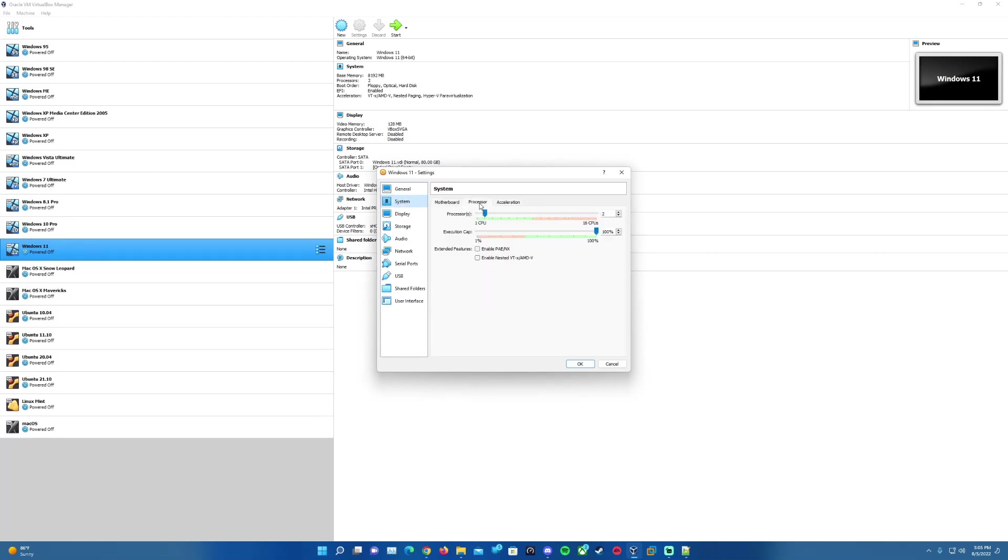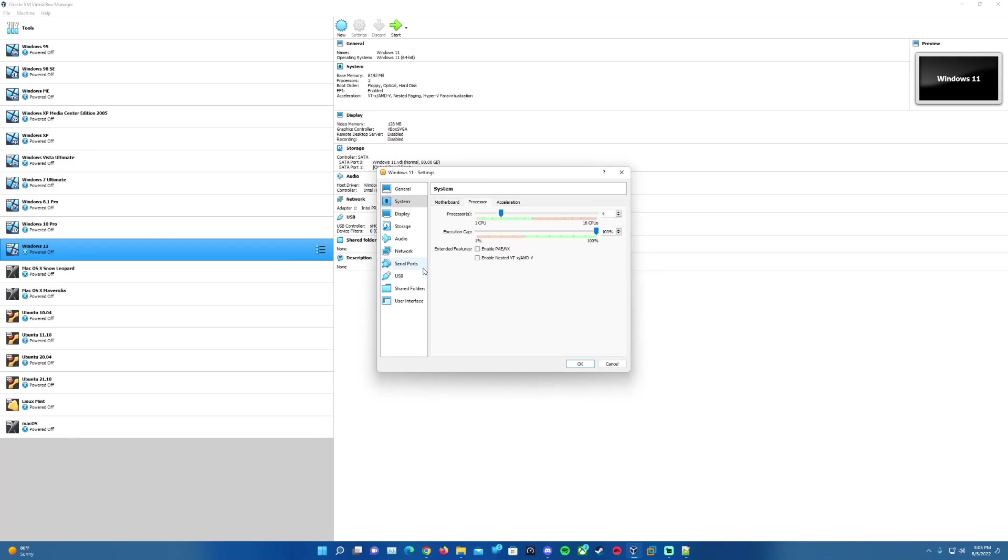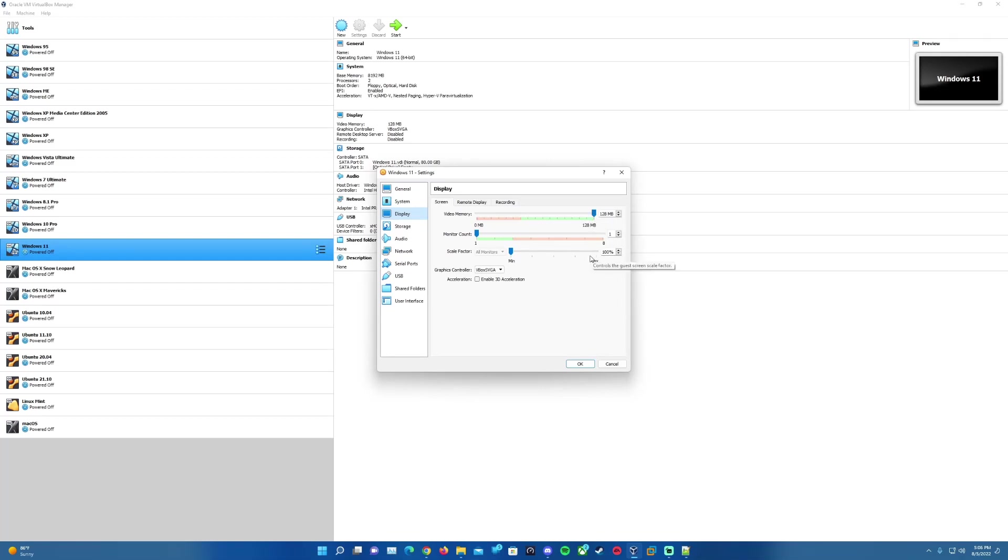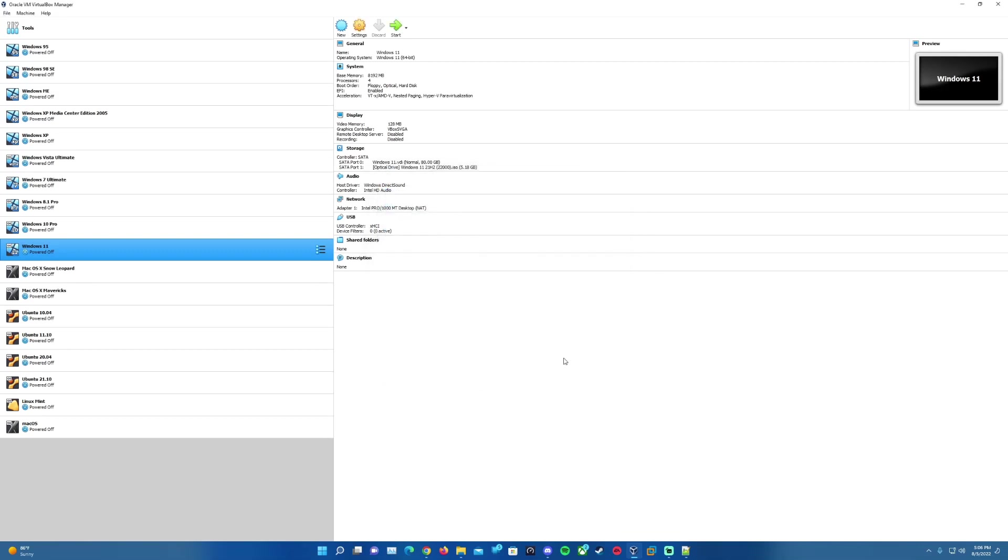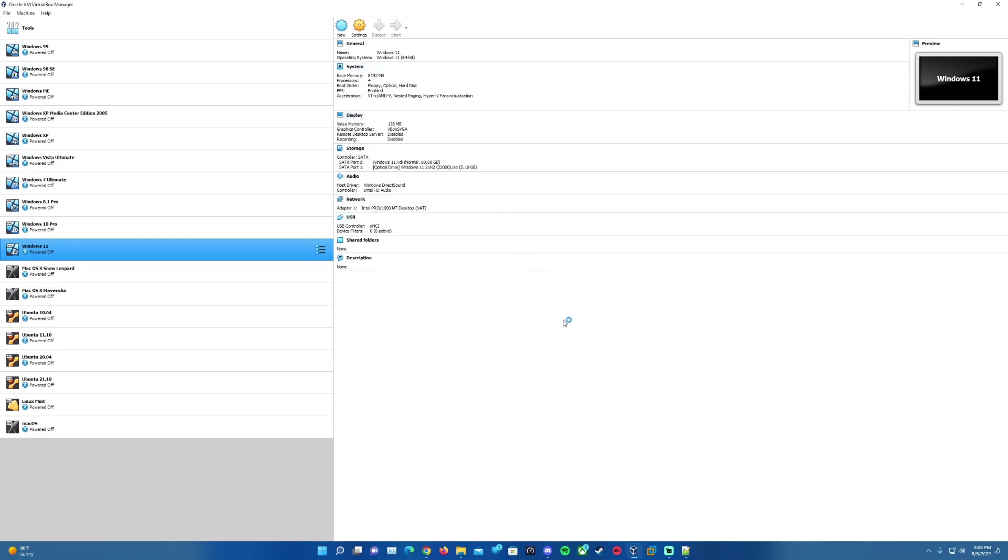The other thing you can do if you choose is you can go to System here and go into Processor, and you can up the processors here. Default it's at two. You want to leave it at that at default, you can up it to four or eight. This really just depends on the amount of cores you have in your computer. The default is set to two, but I'm just going to bump it up to four since I have the ability to. On Display, that should also be set default to the max amount of 128 megabytes, so we'll leave that as is as well.